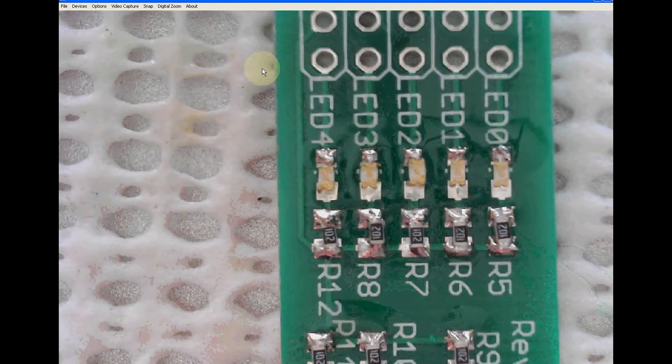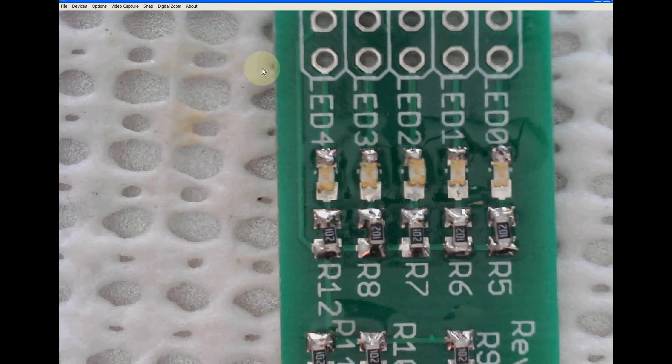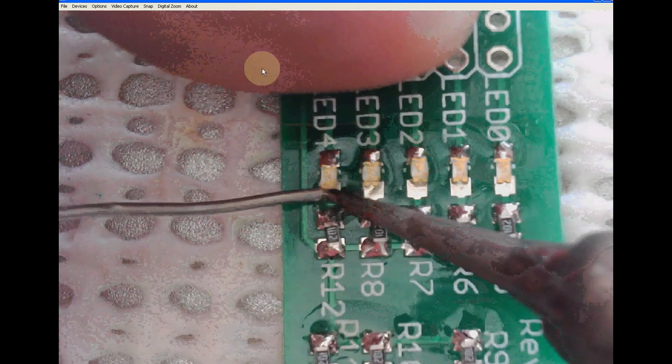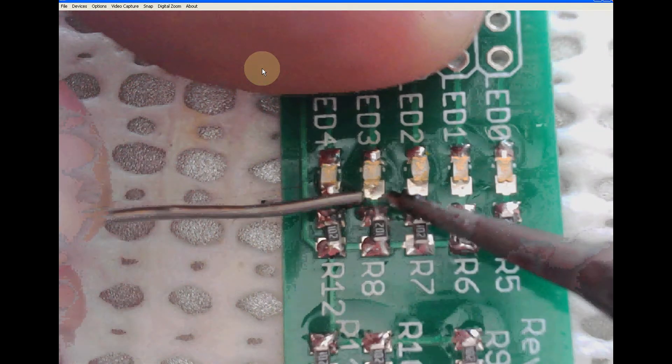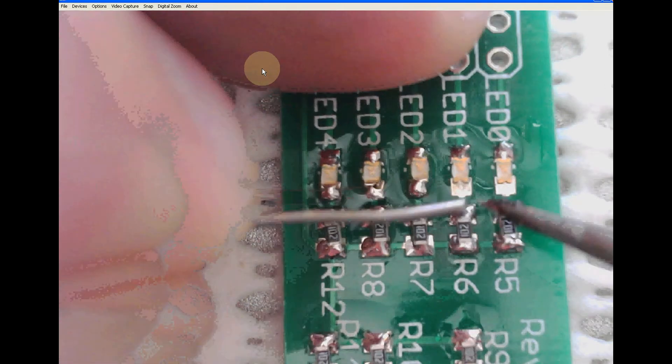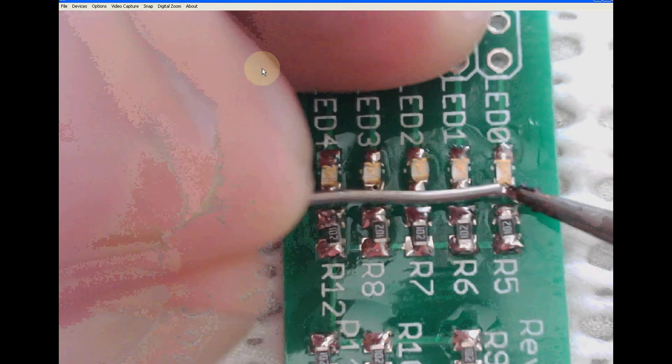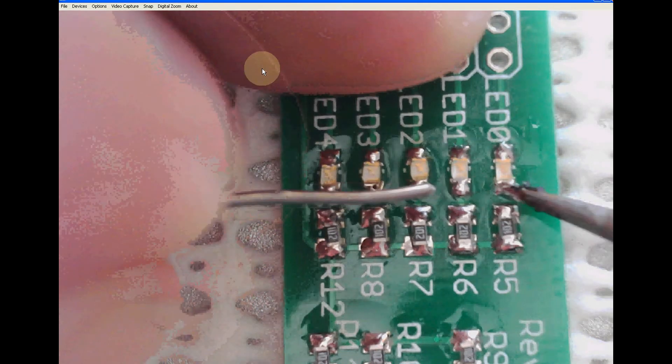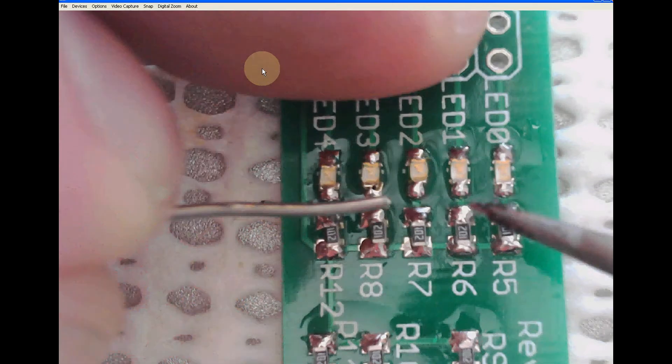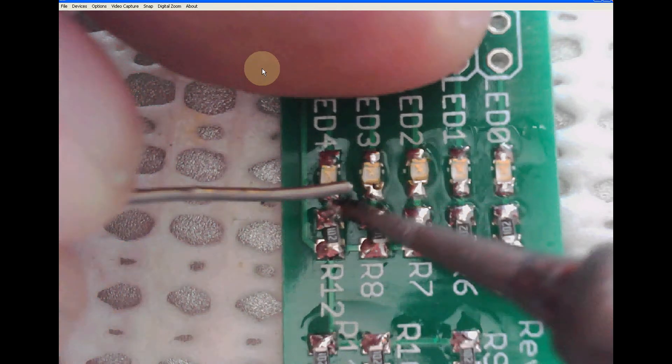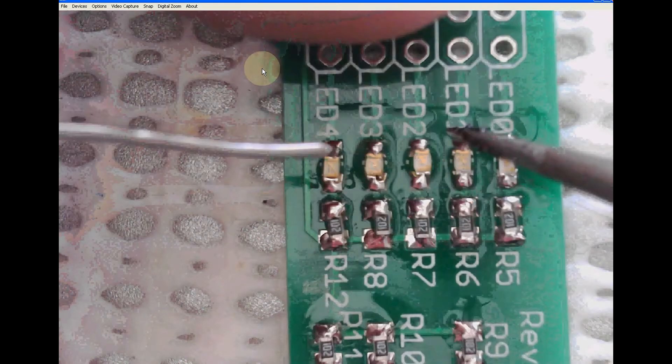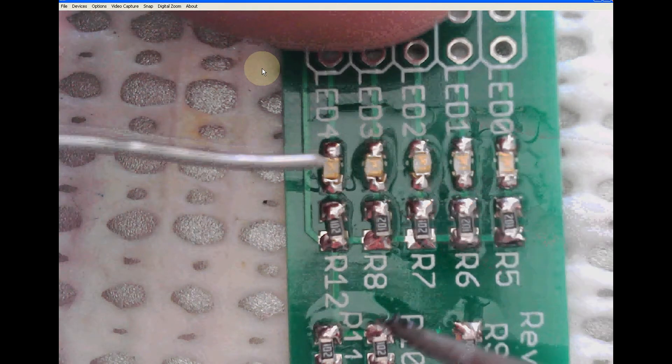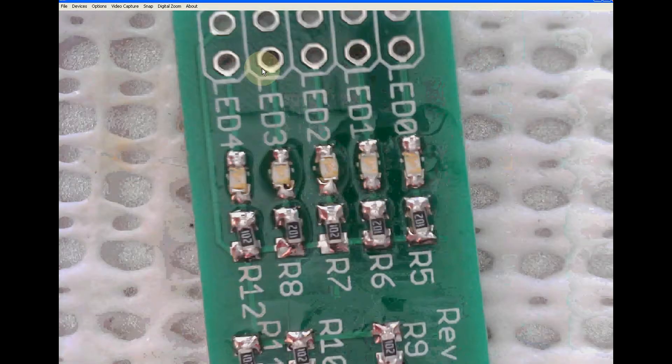All right. Now let's do the LEDs. And if you use 0805 package, which will be bigger, the end of the resistor will be right next to the LED. Don't worry if you make a bridge between the two, because there's a trace going between them anyway. Not a problem. Just reflowing solder here, just for the fun of it. Okay.